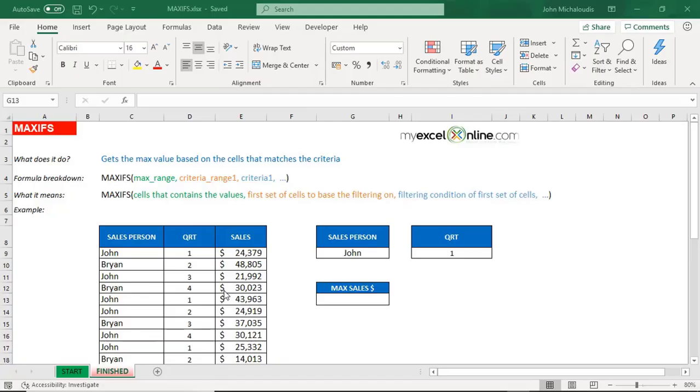The MAXIFS function is a new function in Excel 2019 and is similar to the SUMIFS function that was introduced a few years ago. This is great if you want to get the maximum value based on a couple of different criteria.